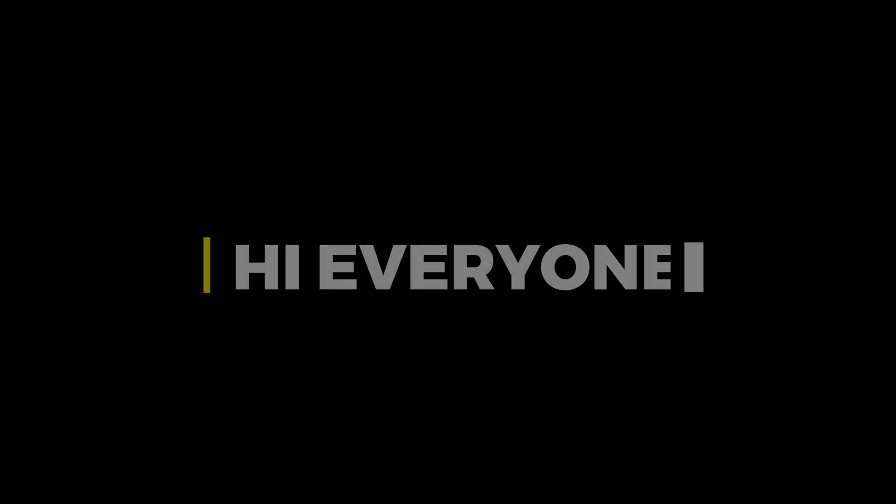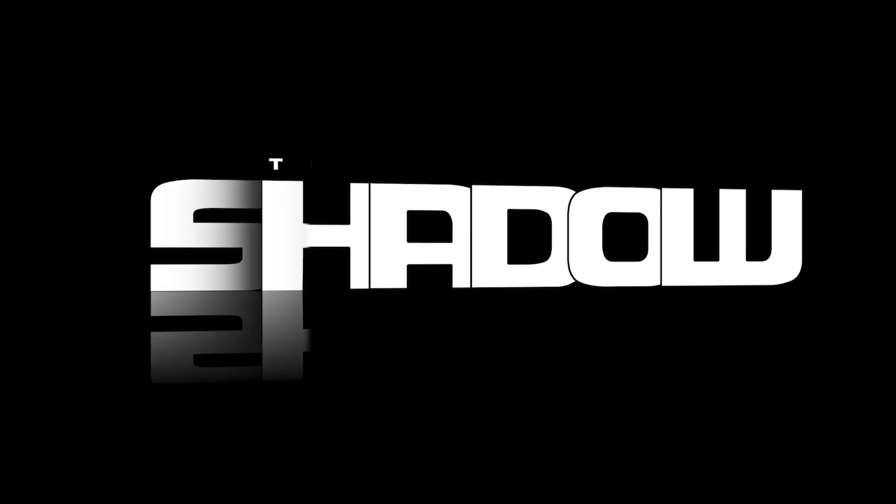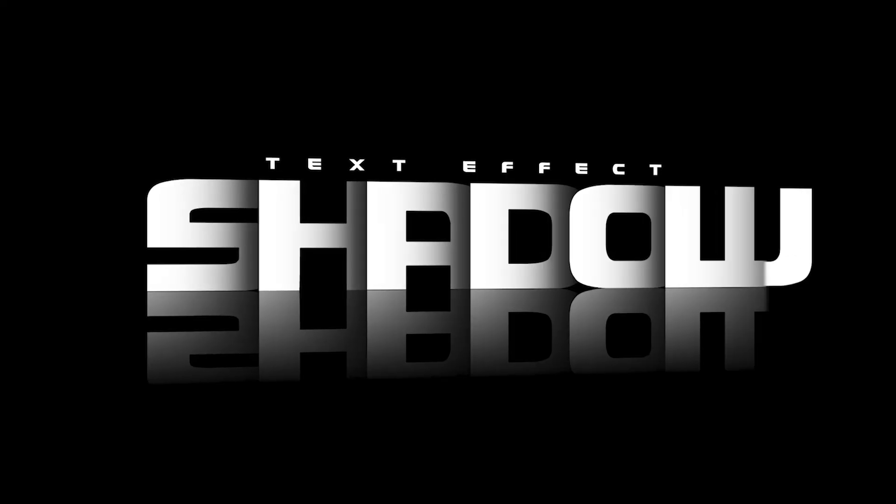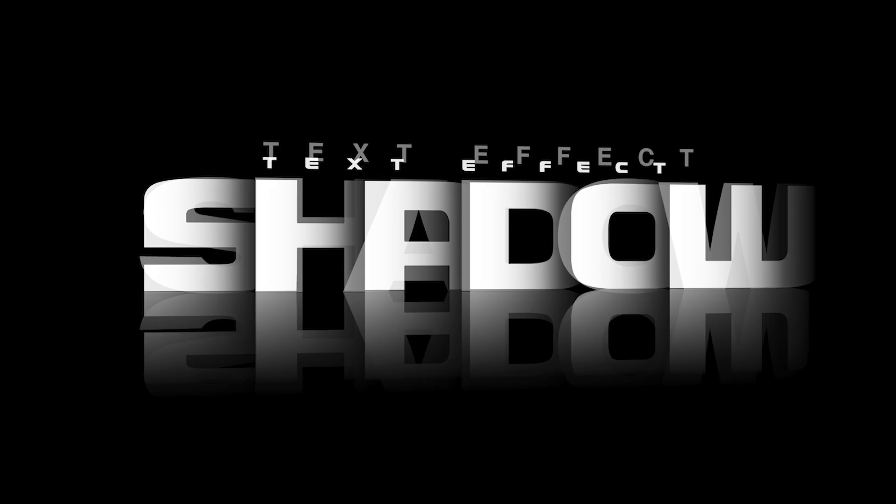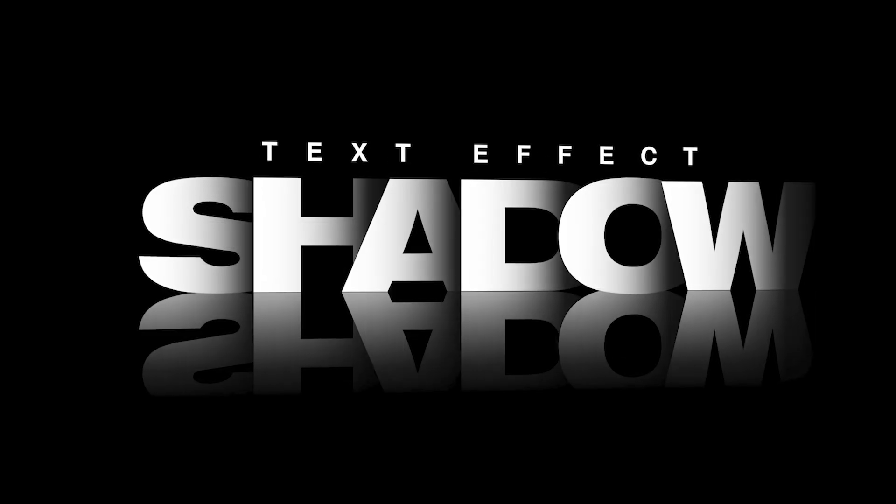Hi everyone. In this video, I will teach you how to create shadow typography in Adobe Illustrator.